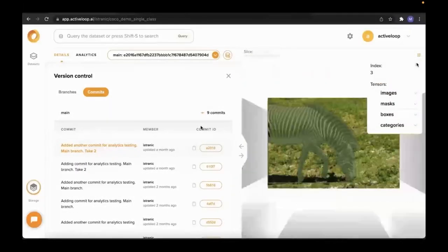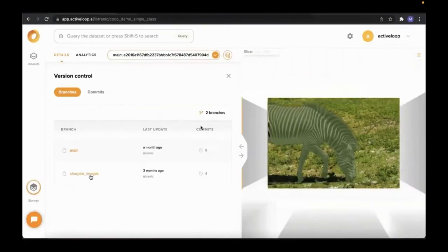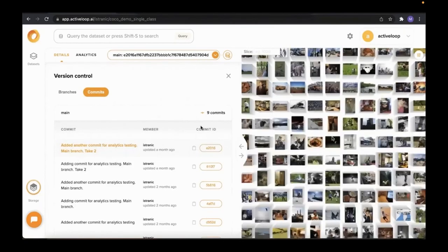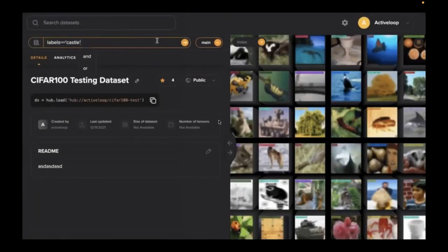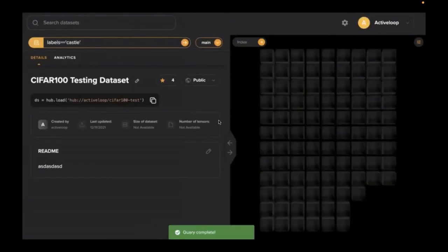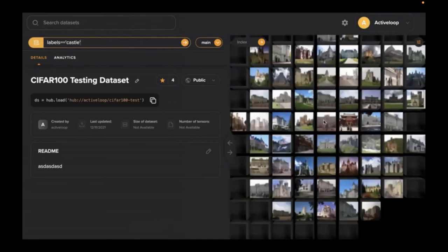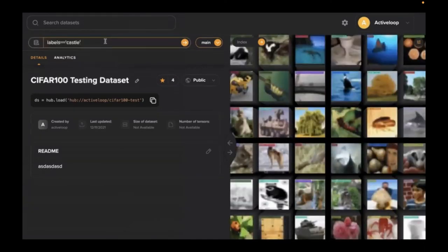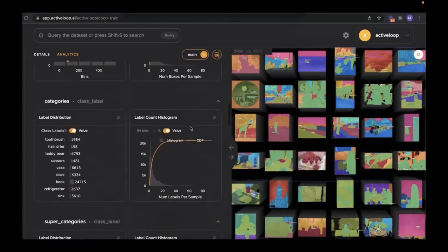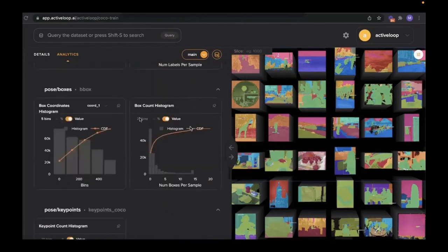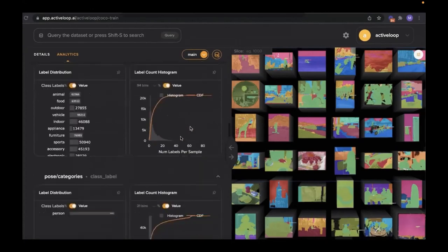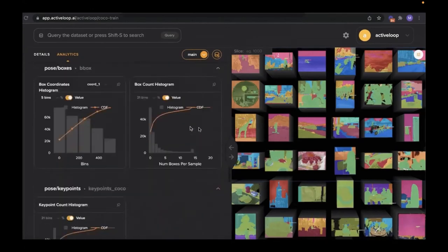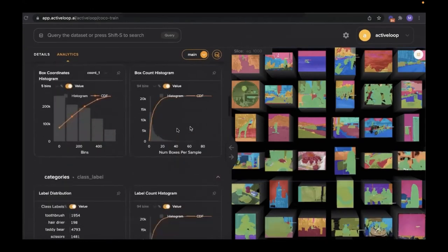Beyond visualization, we support version control — you can version your datasets, create branches, make commits, and go back to specific versions with multiple layers. You can run queries to filter datasets, look into specific bounding boxes, and examine data distributions across tensors or layers, including masks and bounding boxes.